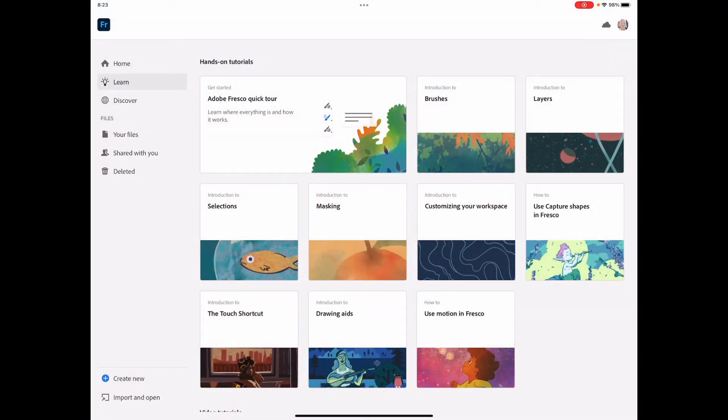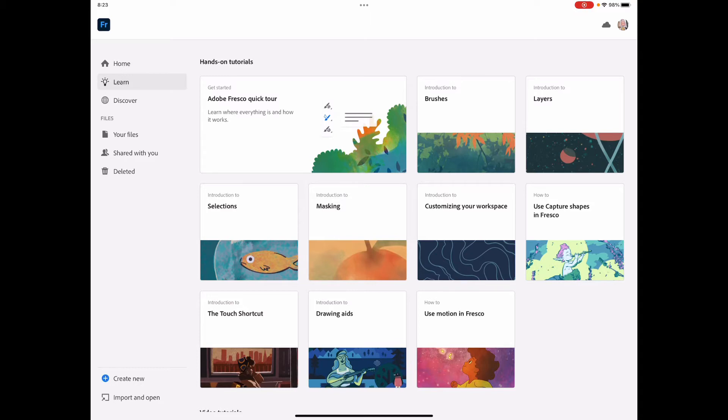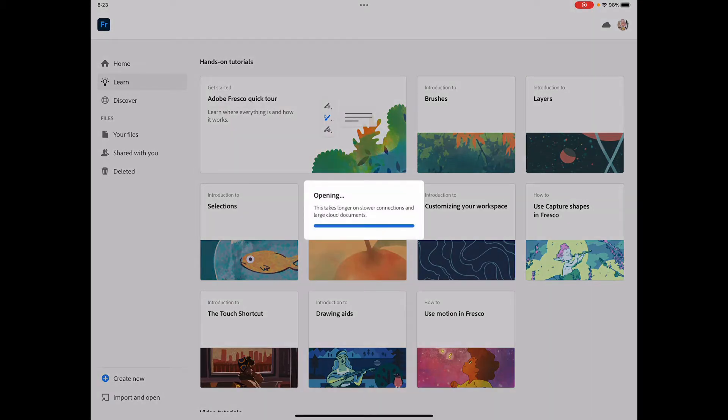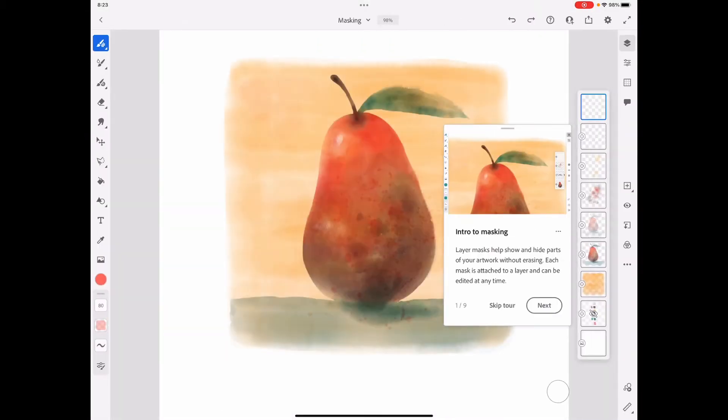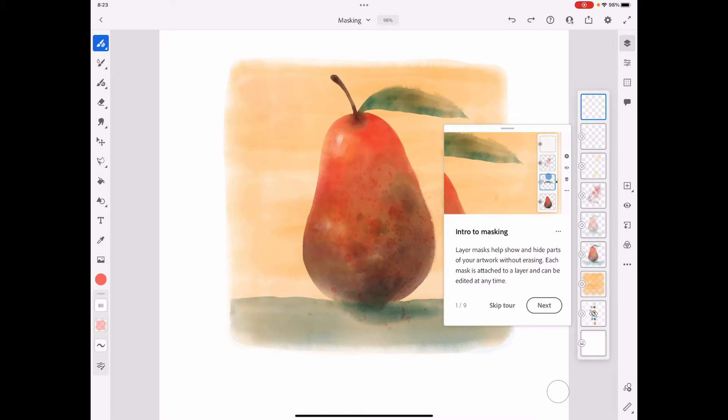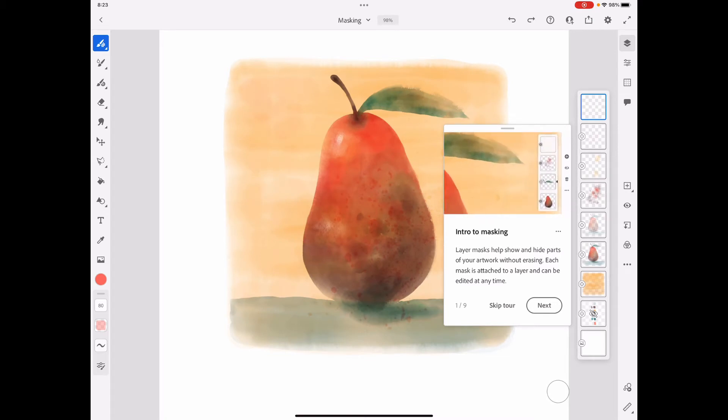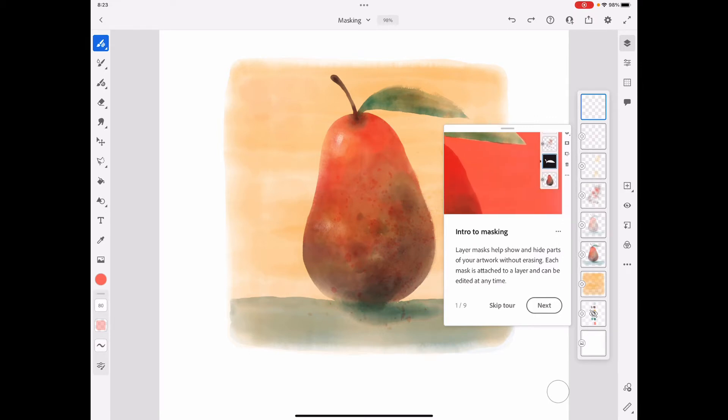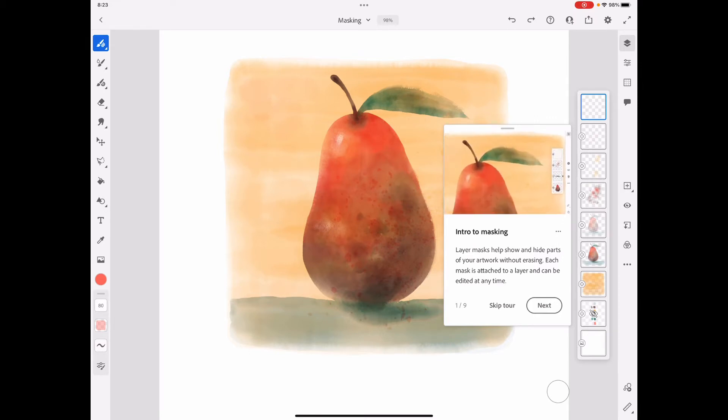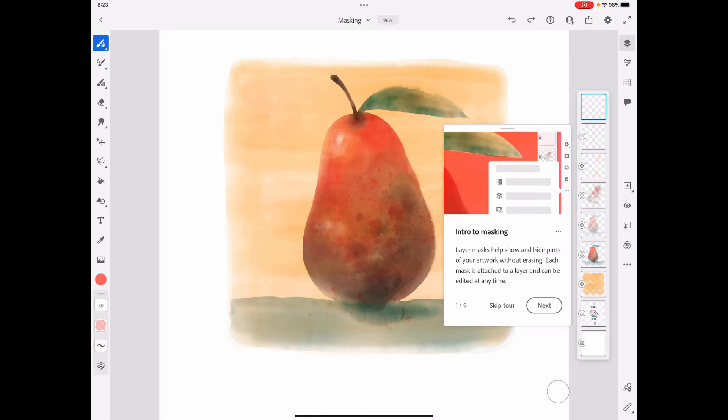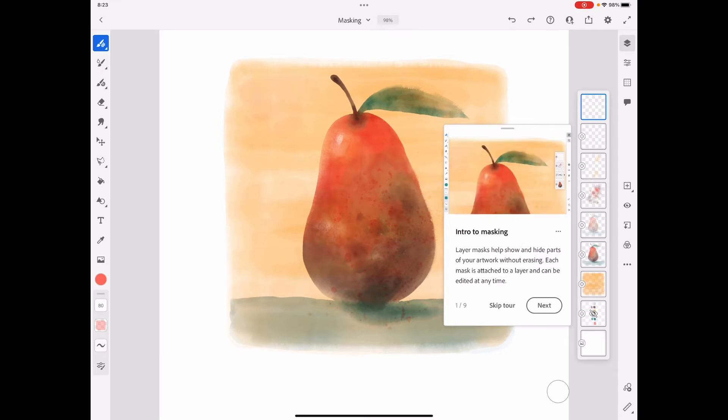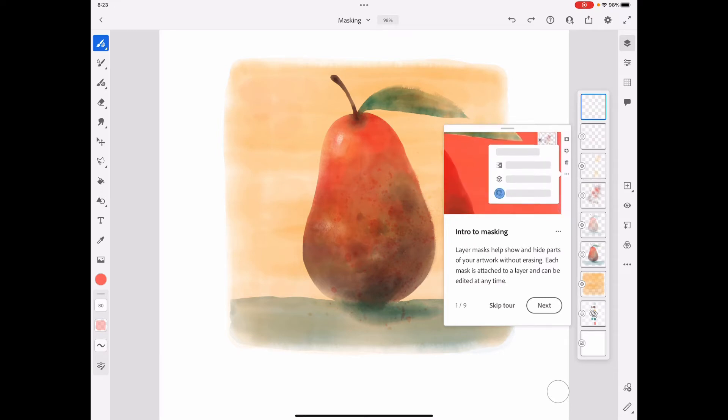Okay, we're here for another Adobe Fresco learning tutorial using their learning tab on the app. We're going to look at introduction to masking today. Masking is essentially putting a protection over parts of an image that you don't want touched, and this is going to be really helpful for creating really cool textures and cleaning up your work.